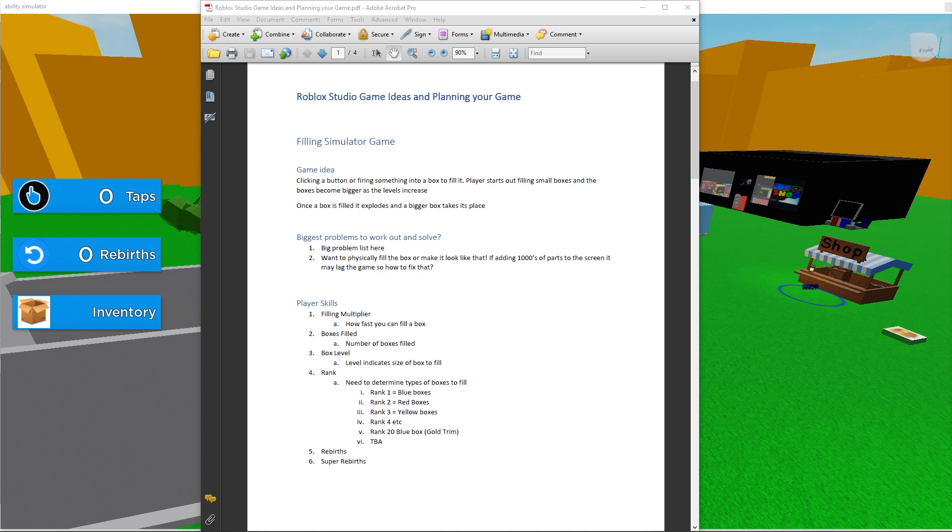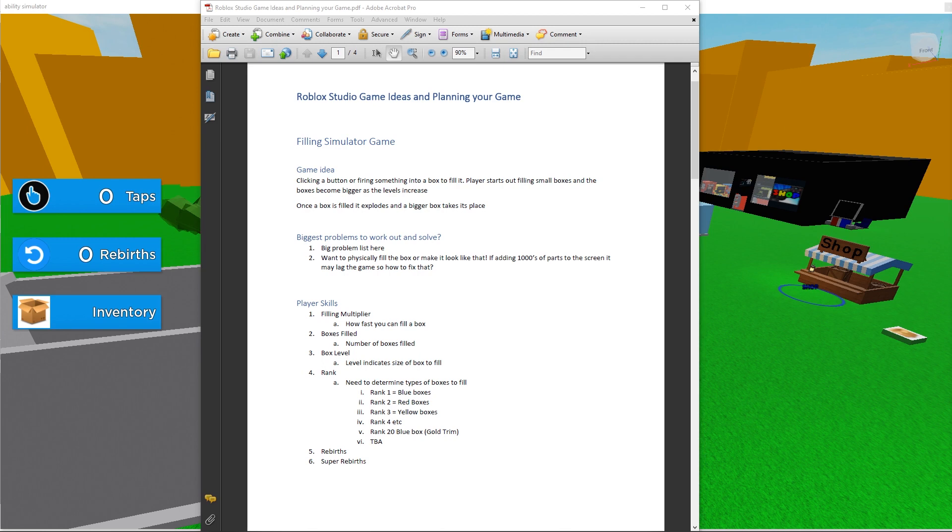So that means if you are a subscriber to my YouTube channel, you have a start to finish mega tutorial to watch and guide you through your Roblox development. You will be able to use the elements in my game in your game, as many of these same things will apply to your game as well. Perhaps you could change just the filling a box idea with something else. Okay, let's quickly go through what I have written down for this filling simulator game.